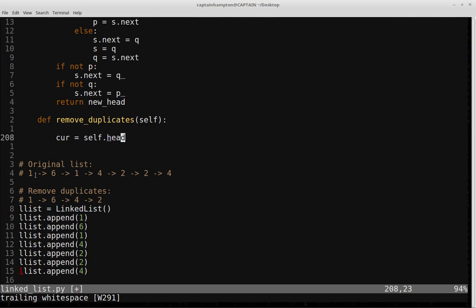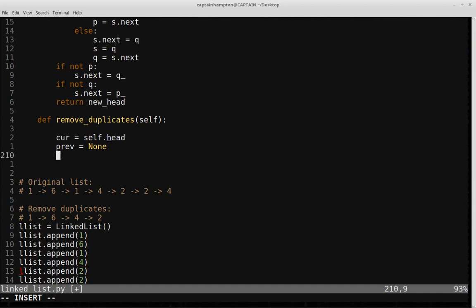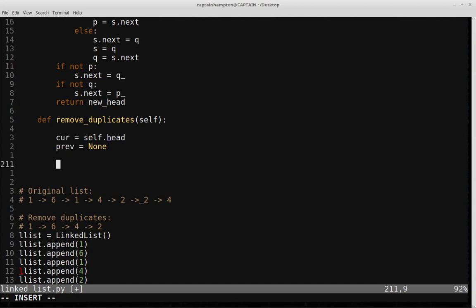The other thing to mention is that we're also going to be keeping track of the previous node. The reason for that is because when we stumble upon a node we want to delete, we need information about the previous node — namely, we need to figure out where the previous node is pointing so we can reorient that arrow to point to four instead of one. So I'm going to define a variable called prev, which will initially be equal to None. We'll also define dupe_values as a dictionary object to keep track of data values we encounter.